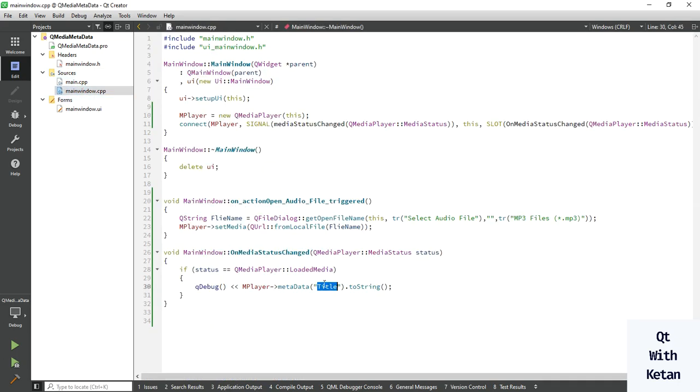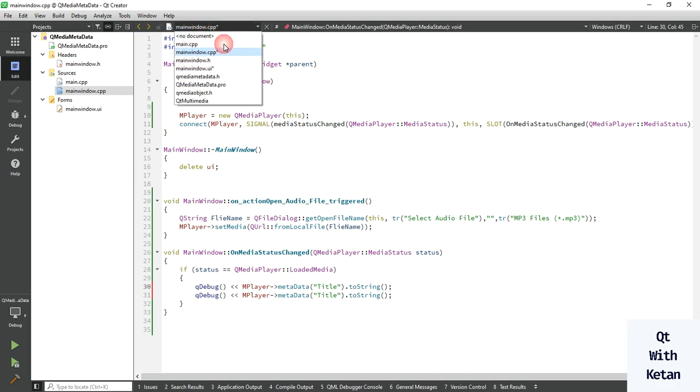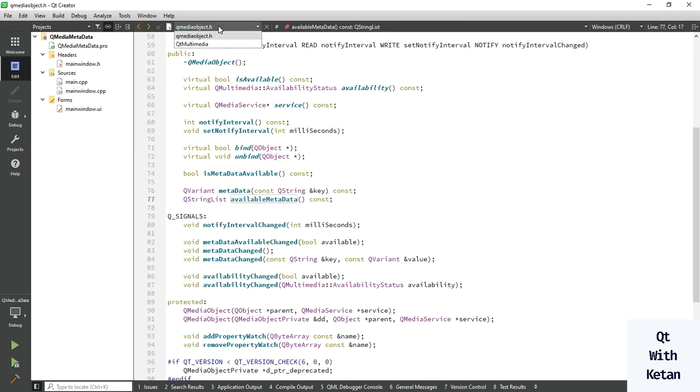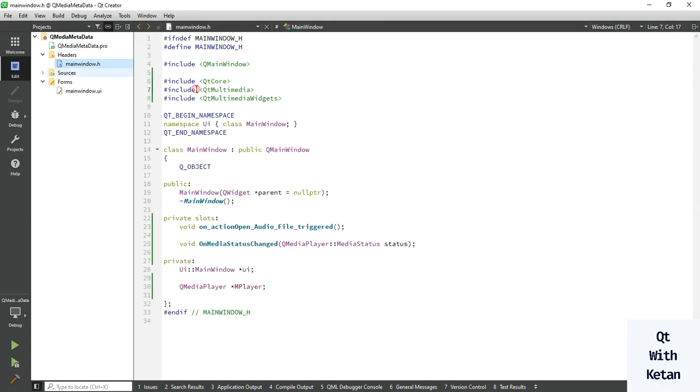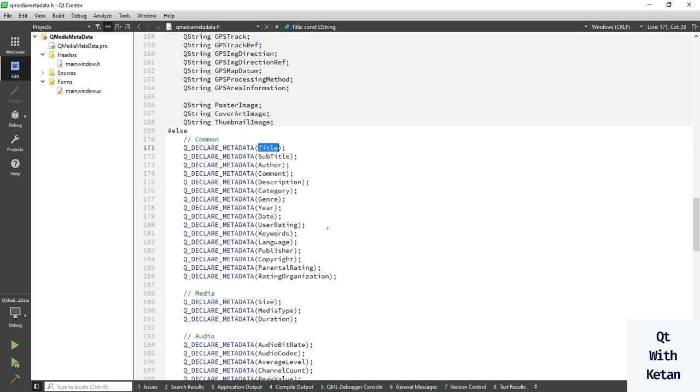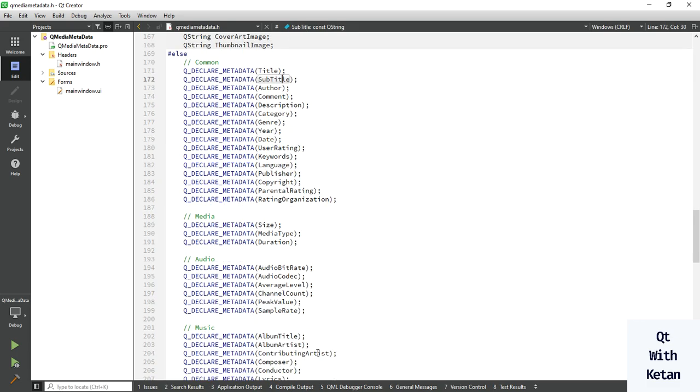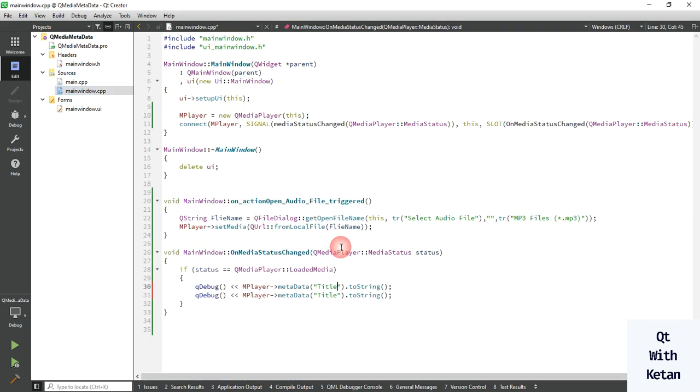And just pass the keyword here, and second one is, let's select the album title. Open that same header file and find where is the album title. This one. Okay.